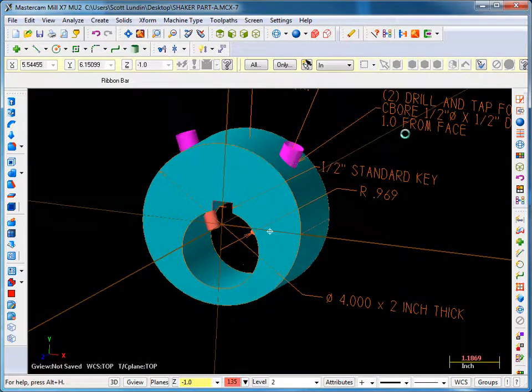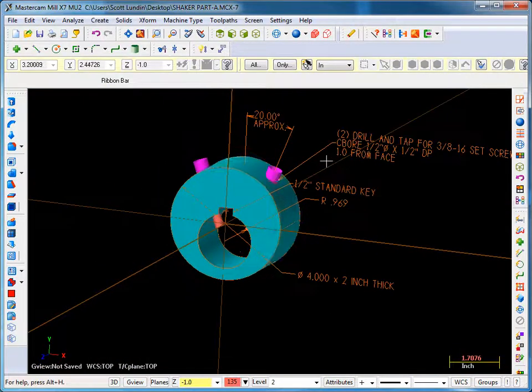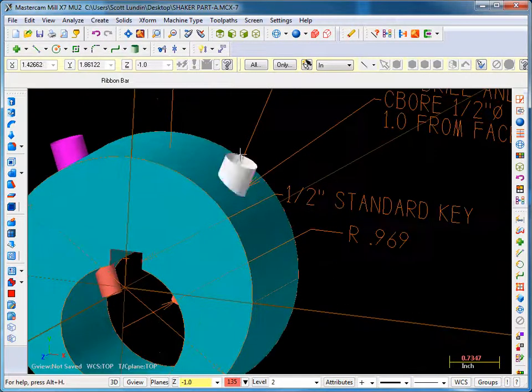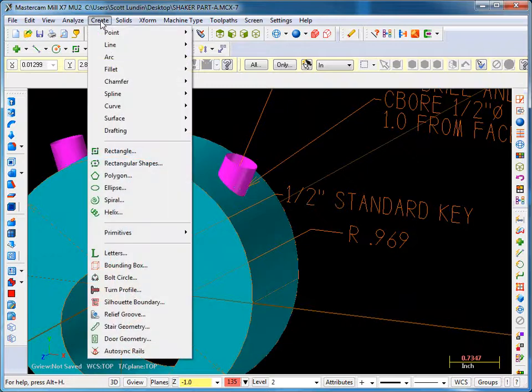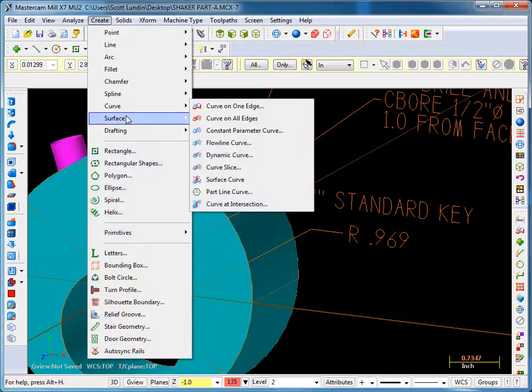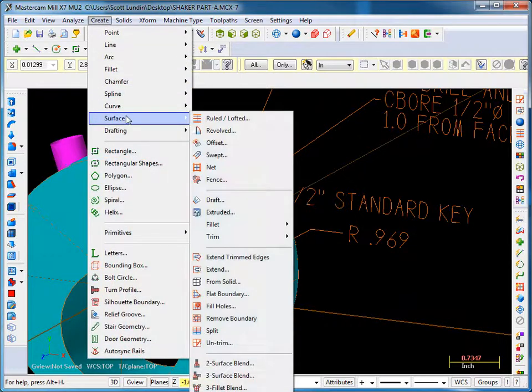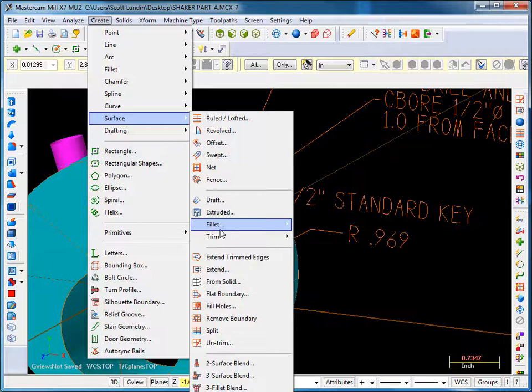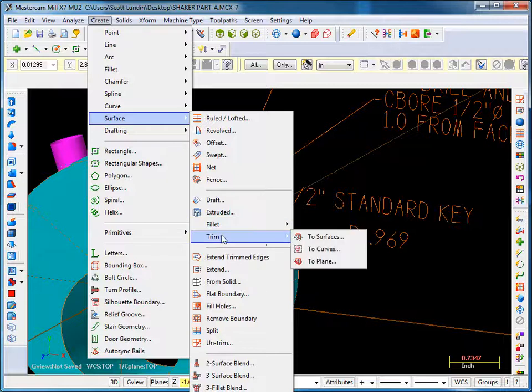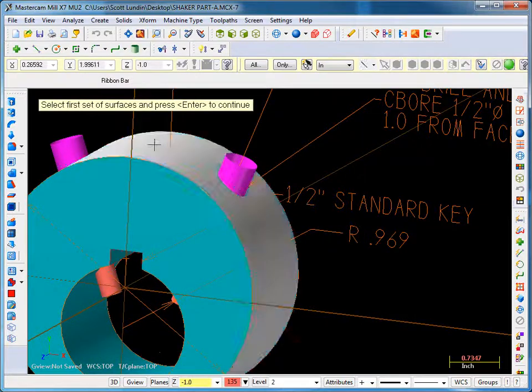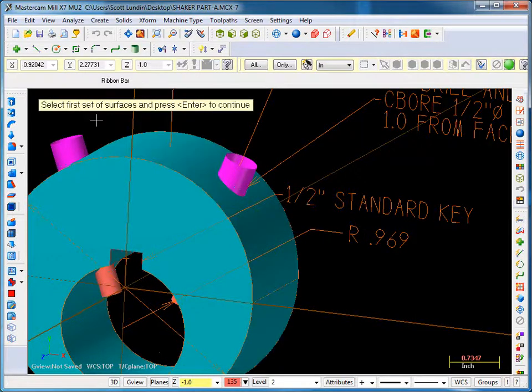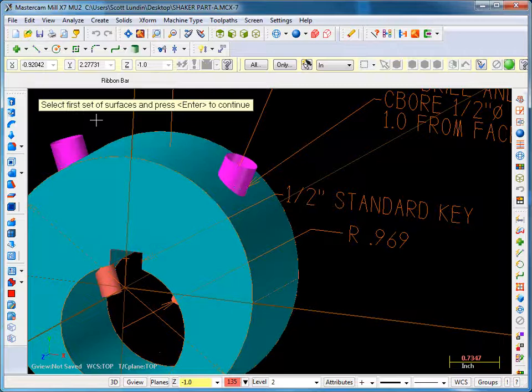Okay, now we can start trimming surface to surface. So we go up to create surface. We're trimming a surface to another set of surfaces. Prompt says select the first set of surfaces and press enter. By the way, the green ball icon is also enter.